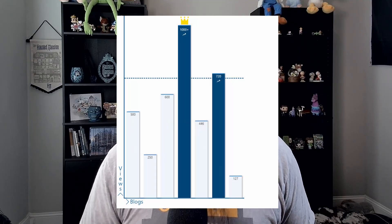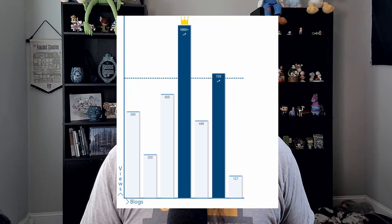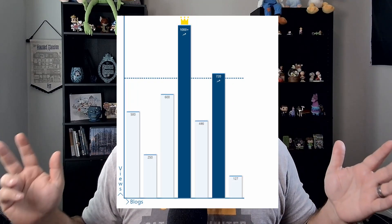Do you want to build a custom bar graph in SharePoint but you don't want to learn Power BI? I don't blame you. Let me show you an easy way to do this using JSON formatting in a simple list.